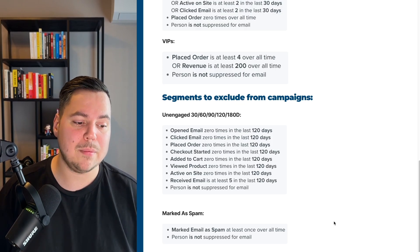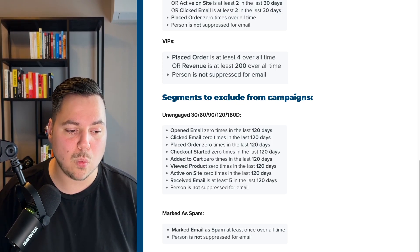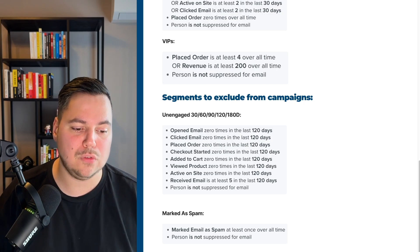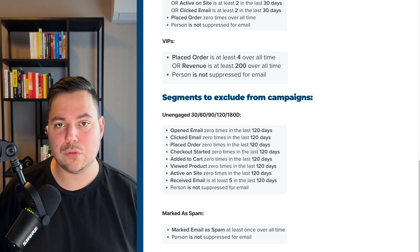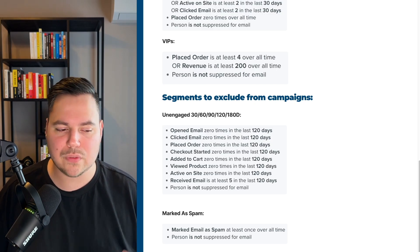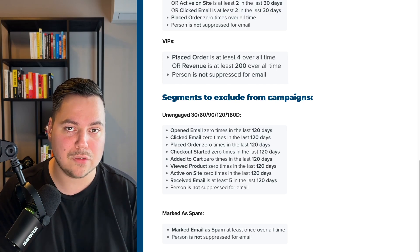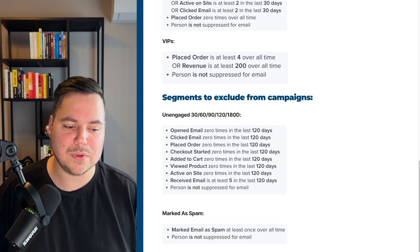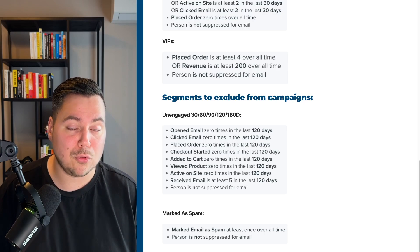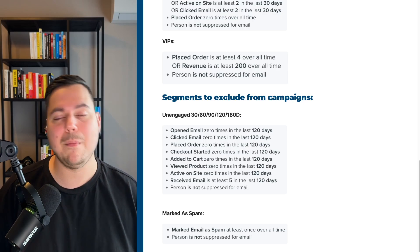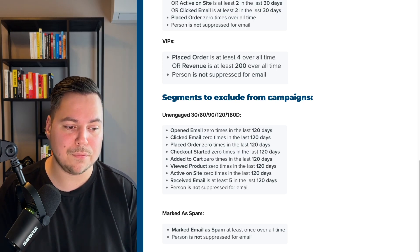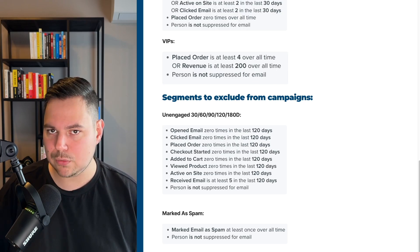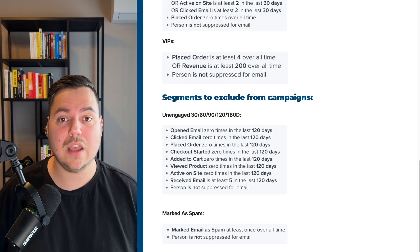The other exclusion segment is the bounced email segment: bounced email at least once overall where bounce type equals hard, or bounced email at least four times overall where bounce type equals soft. Hard bounces should be removed immediately; soft bounces can have a few occurrences before you remove them. You want to get rid of people who've bounced in the past, because this hurts your email deliverability — so exclude them from campaigns as soon as possible.